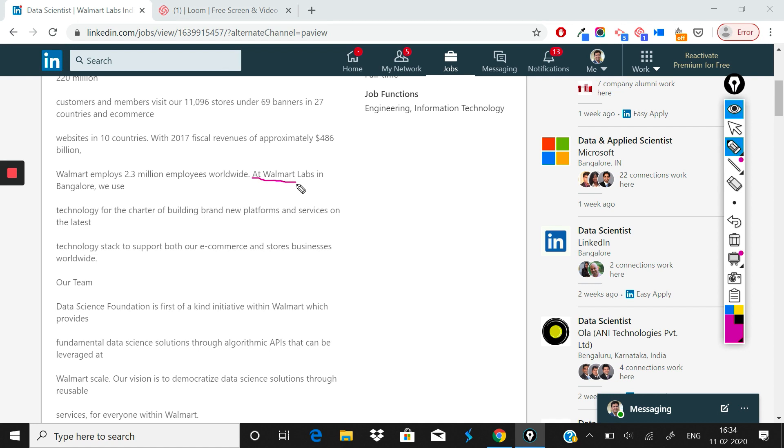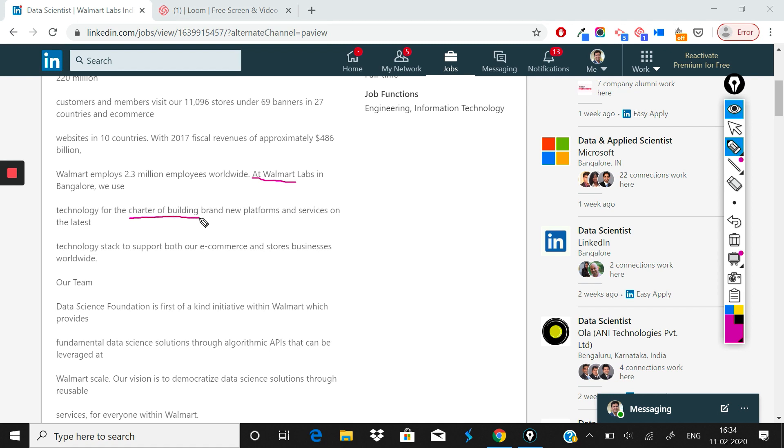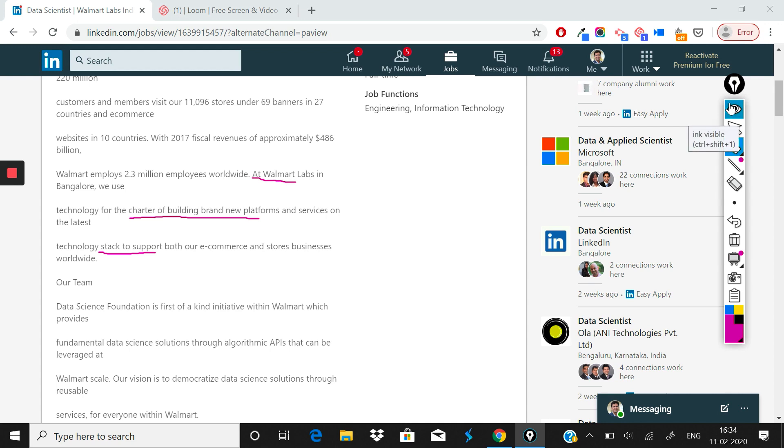Now after describing Walmart, Walmart Labs is trying to tell you a little bit about what Walmart Labs Bangalore does. What they have written is: we use technology for the charter of building brand new platforms and services on the latest technology stack to support both our e-commerce and stores businesses worldwide. This is the mandate of the team based in Bangalore.